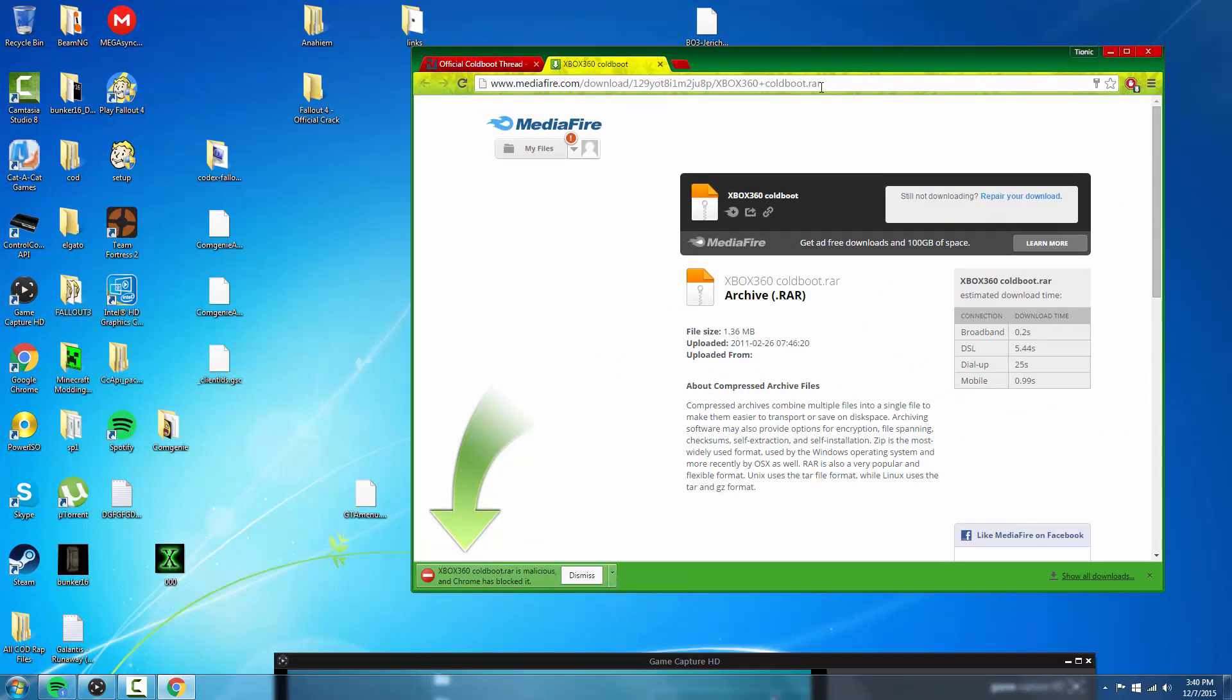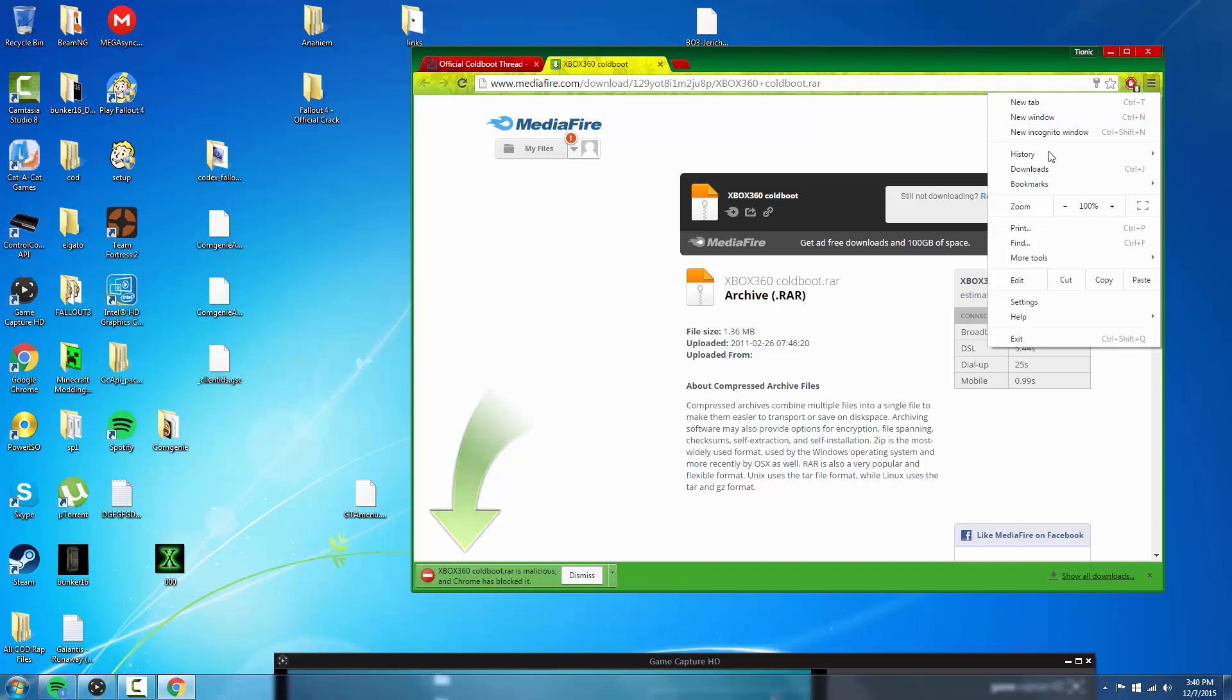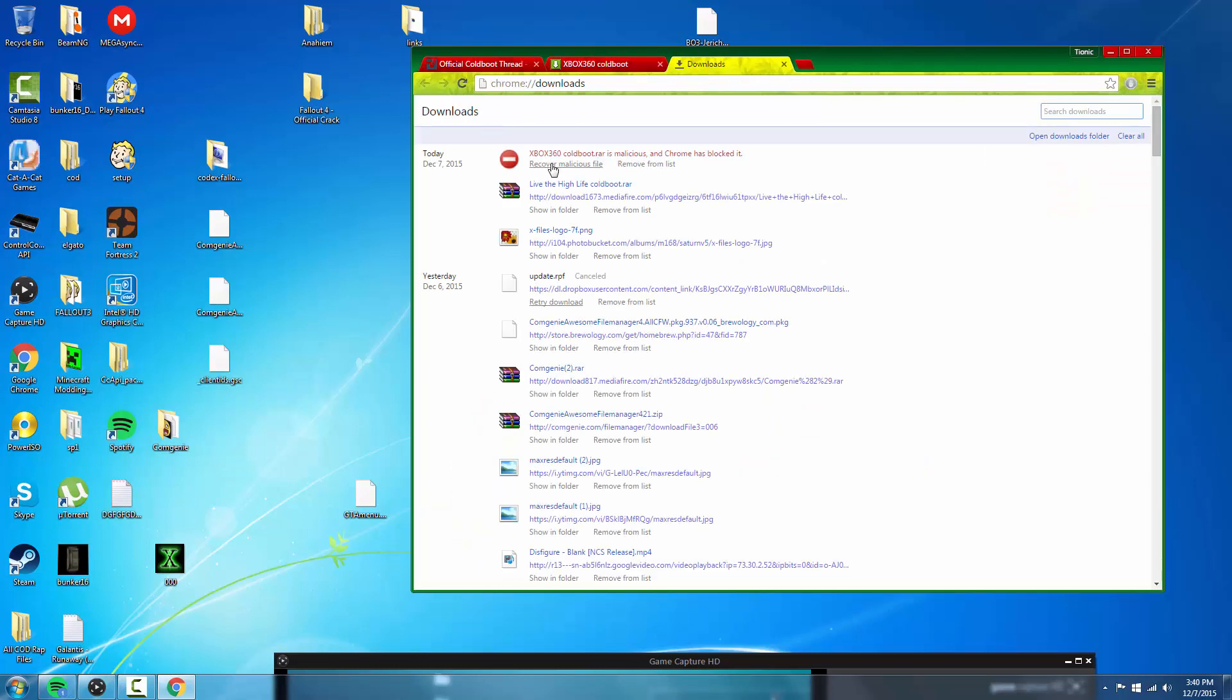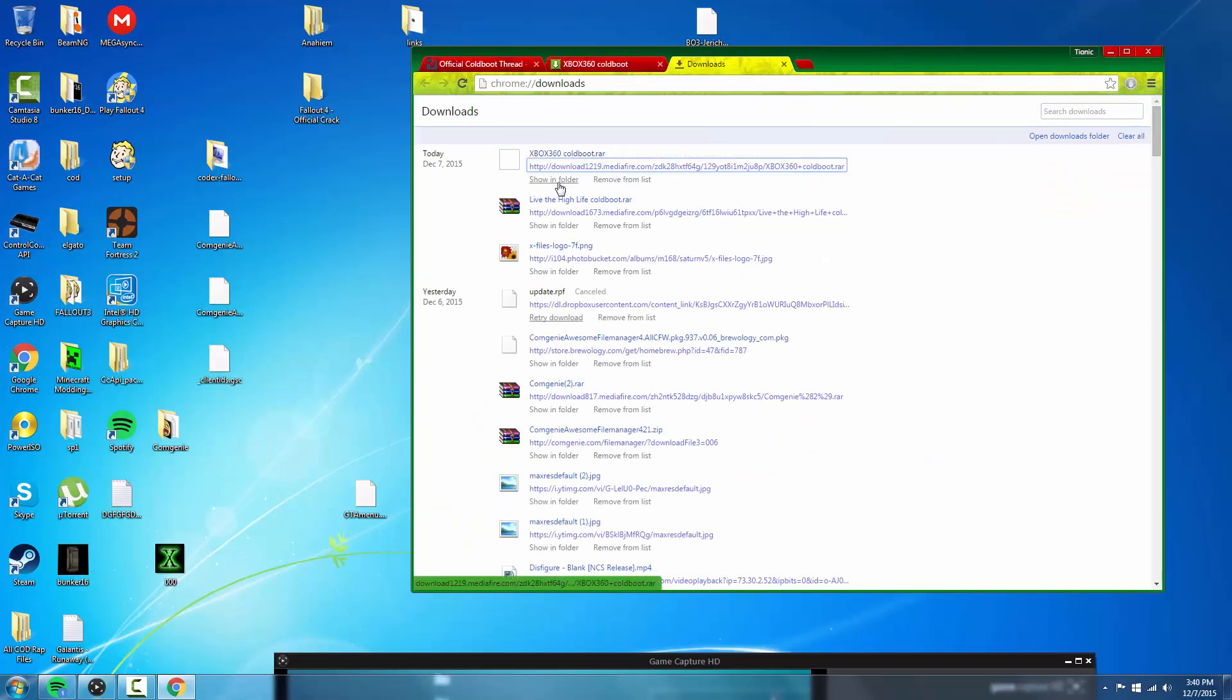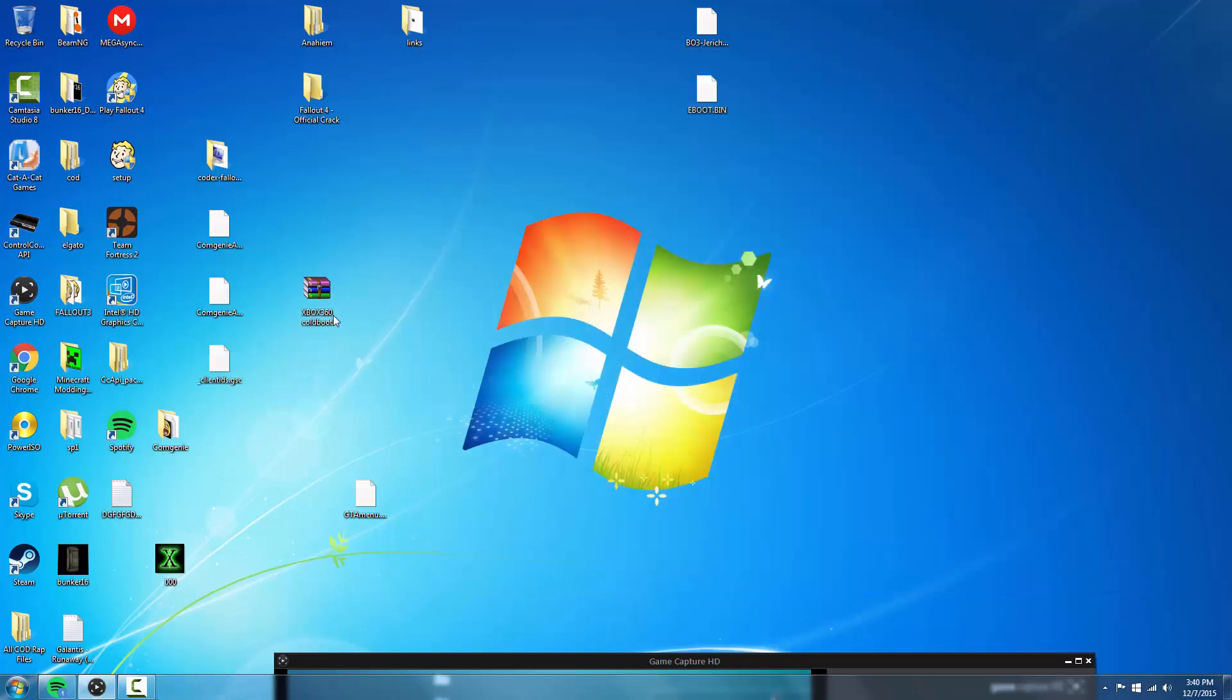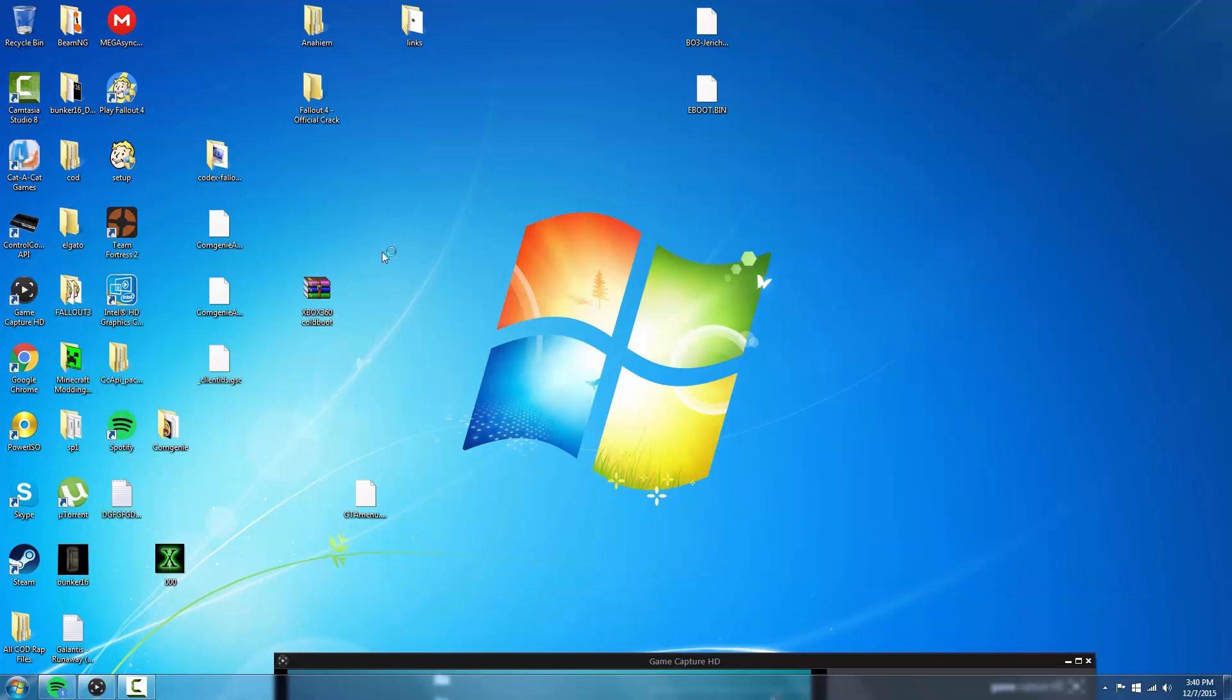What we're going to do to fix that is go to downloads real quick, recover it, and let it do whatever it wants to do. You can just put that on your desktop real quick. I would extract it if I were you, but I didn't, so that's all good.